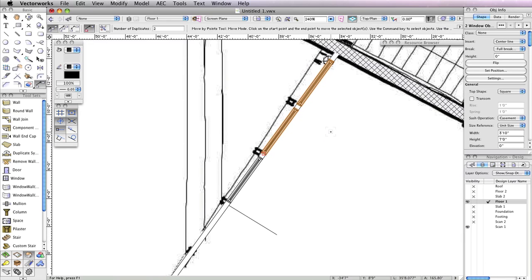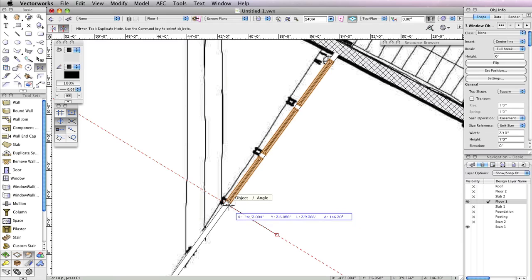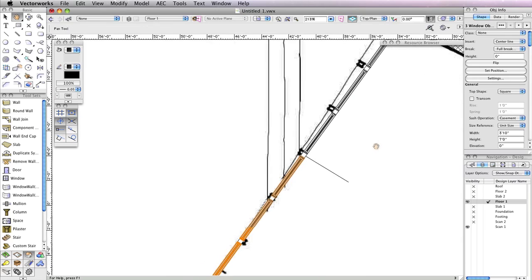Now you have half of the windows inserted. The windows on the other half of the wall are exactly the same, so you can use the Mirror tool to duplicate the windows. First, hold the Shift key and select all three windows in the wall. Then activate the Mirror tool in the basic tool palette and make sure Duplicate Mode is enabled in the toolbar. Now click the endpoints of the line that is perpendicular to the wall. This will create the mirror axis line and you'll see three additional windows created on the other half of the wall.